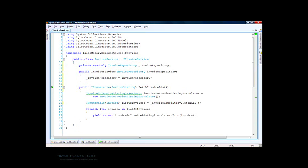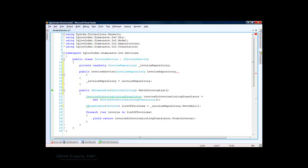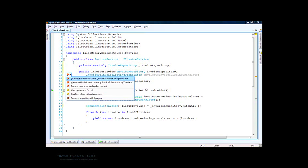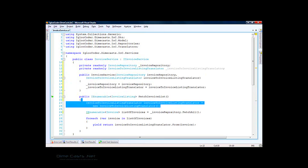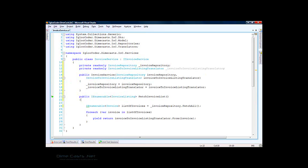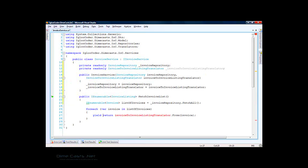We can do the exact same thing for the invoice to invoice listing translator. We'll create a field for it as well, remove the inline instantiation, and change the compile error to use the one that's being dependency injected.